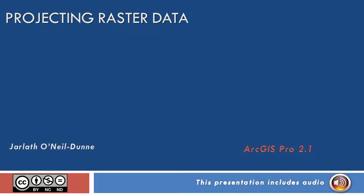This presentation will give you some pointers on projecting raster data. That is, when we want to take a raster dataset and project it from one coordinate system to another.